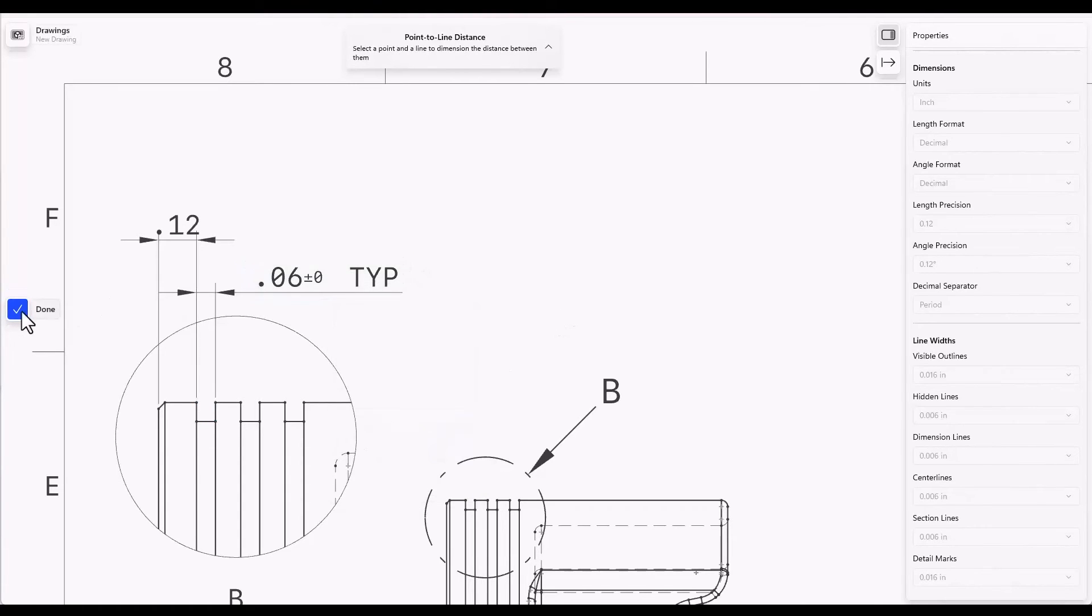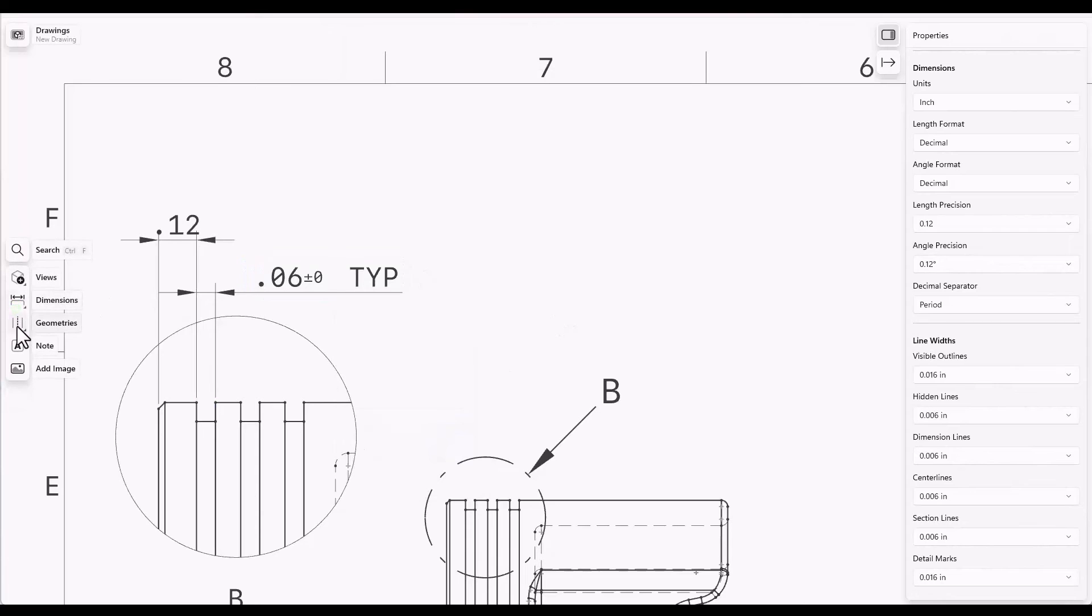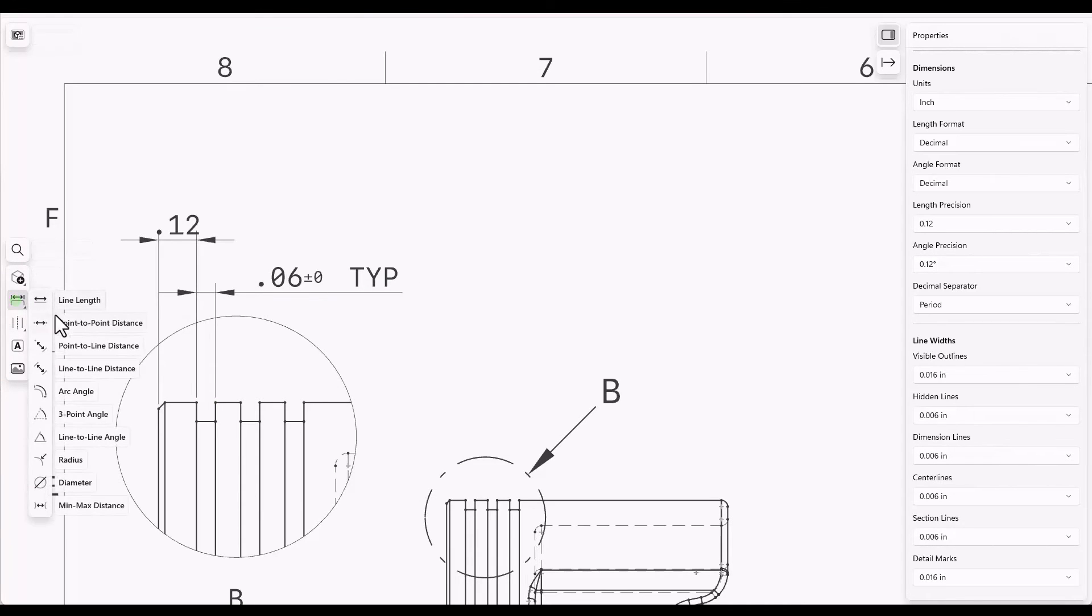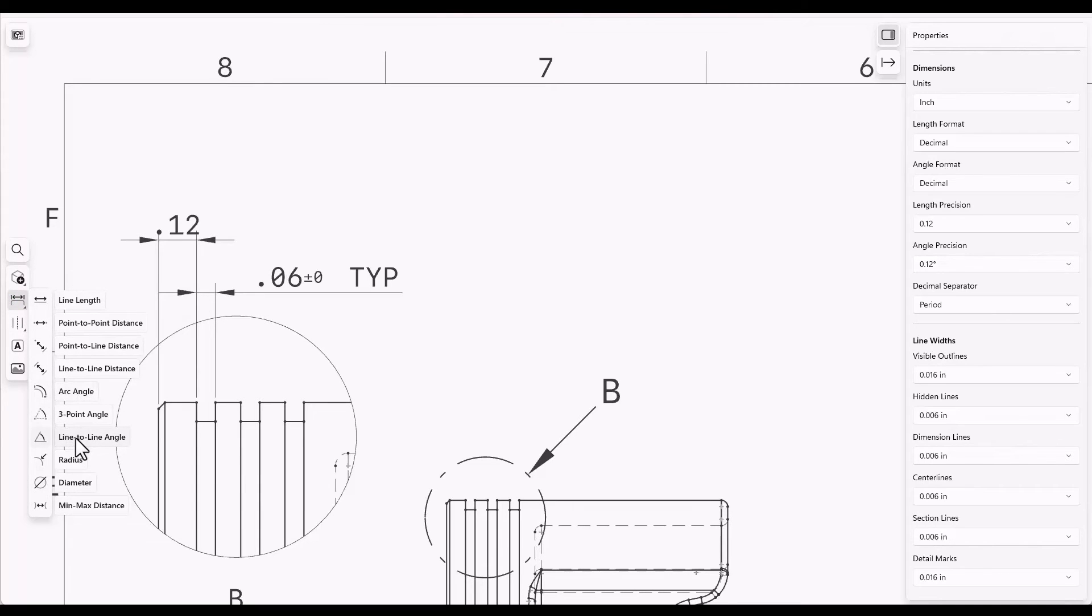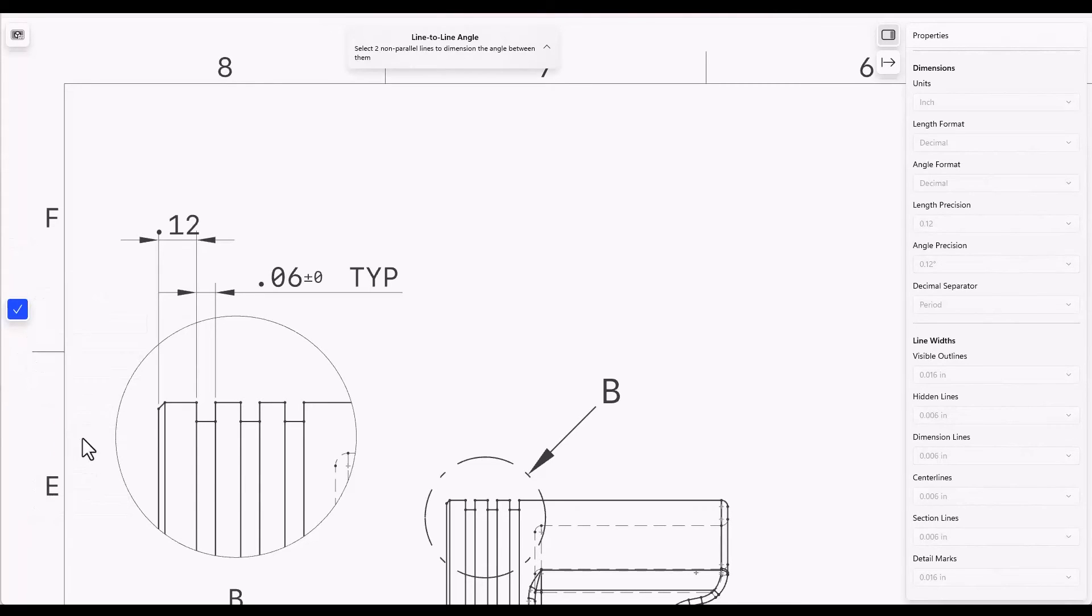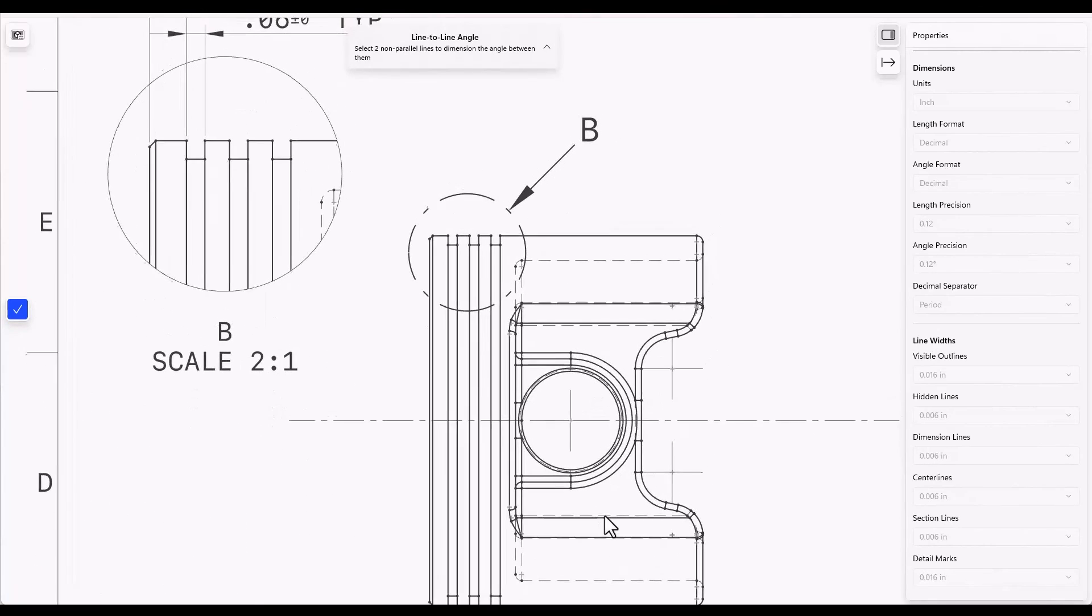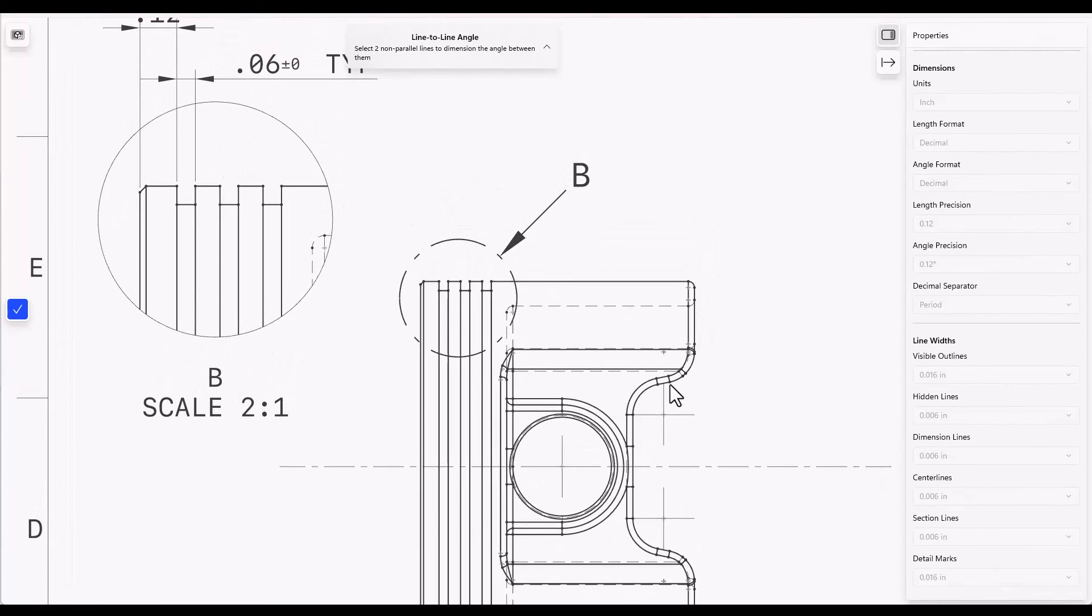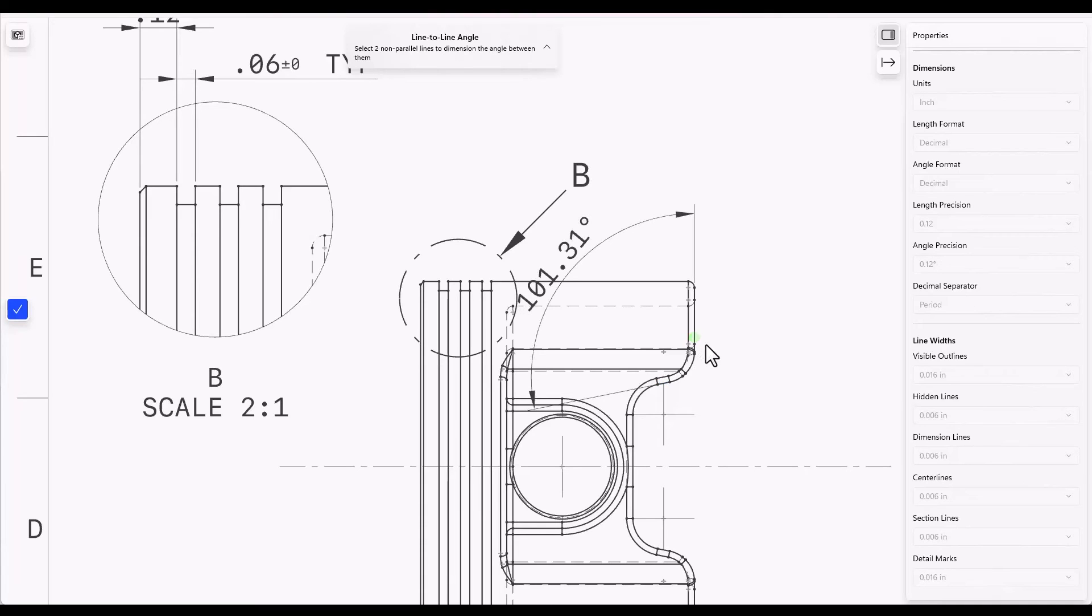An angle dimension can also be created. Let's do one of these. There's several different angles. There's a three point angle, an arc angle, and a line to line angle. I'll demonstrate the line to line, where I'll select this angled line and this reference line. And that puts a dimension on.